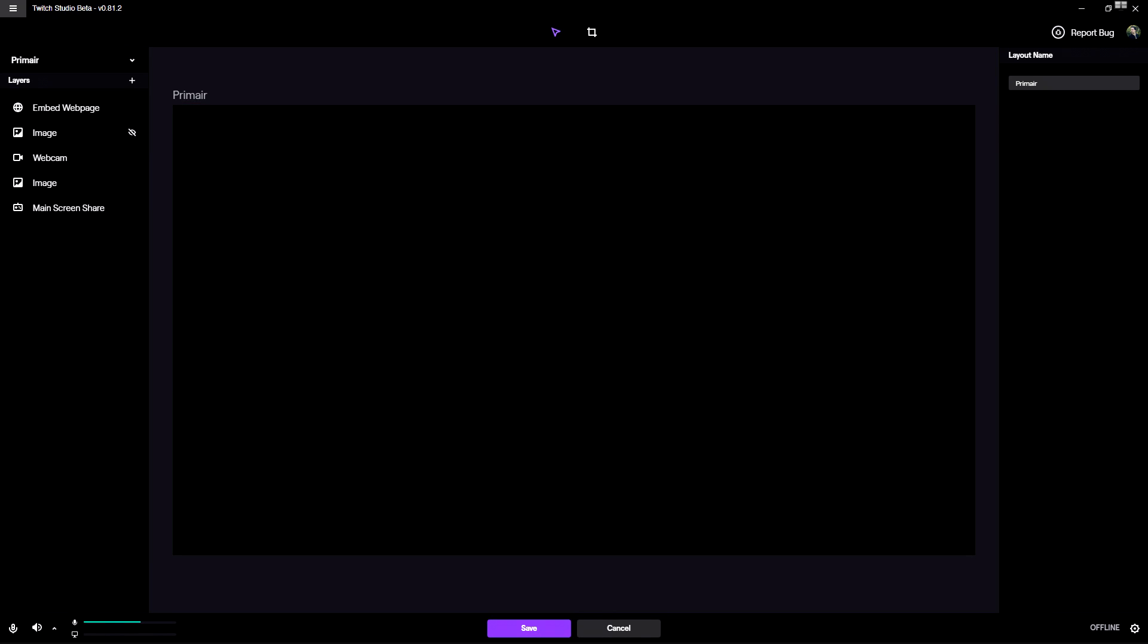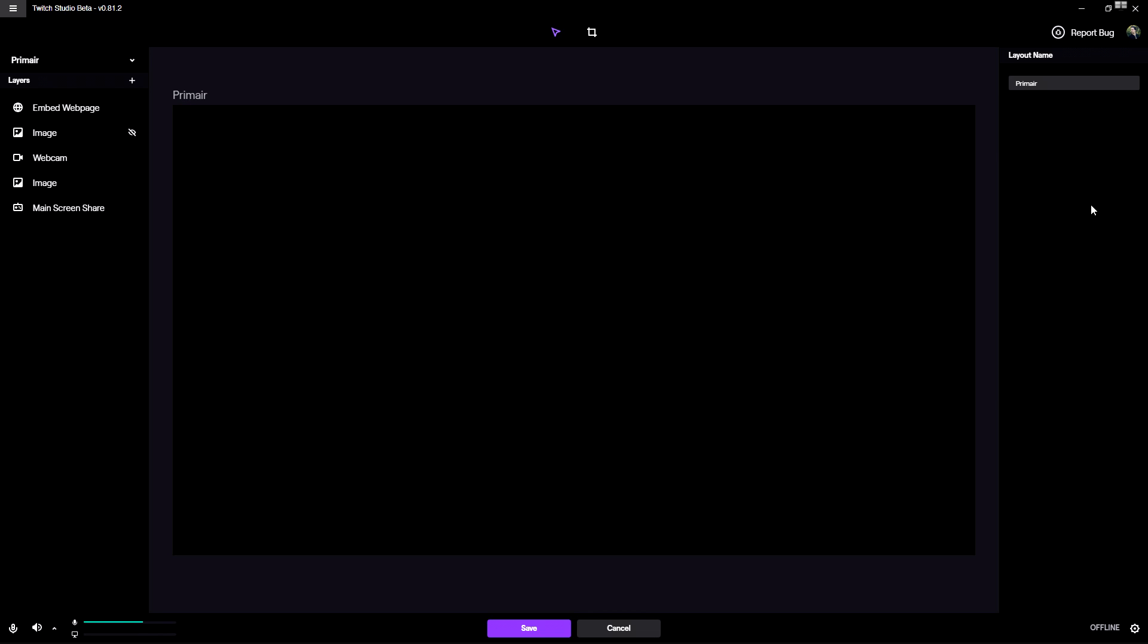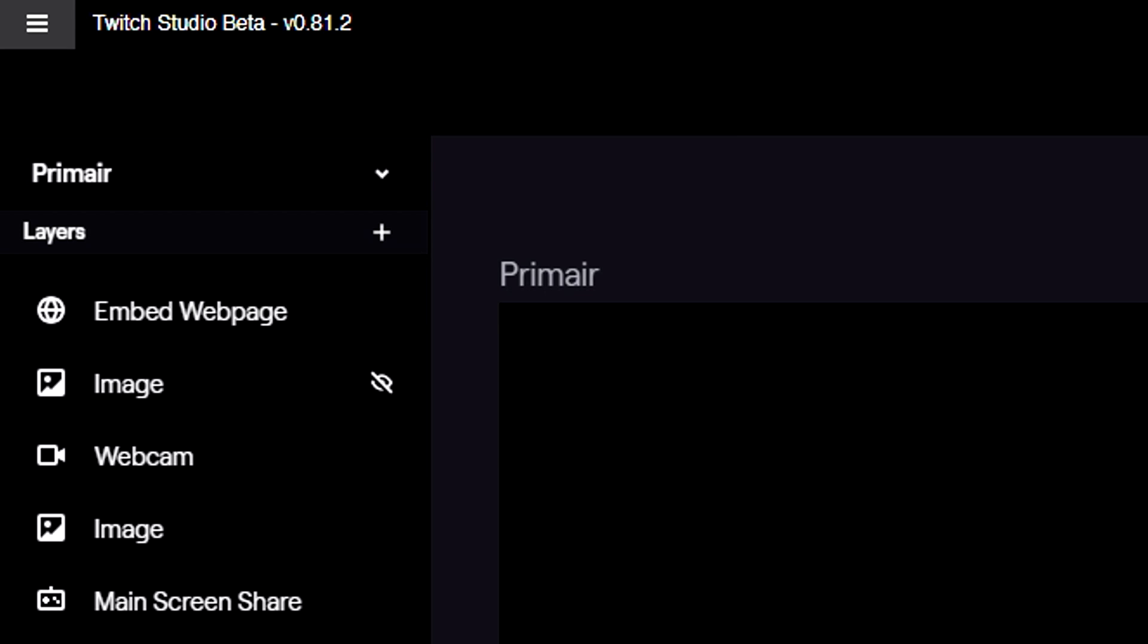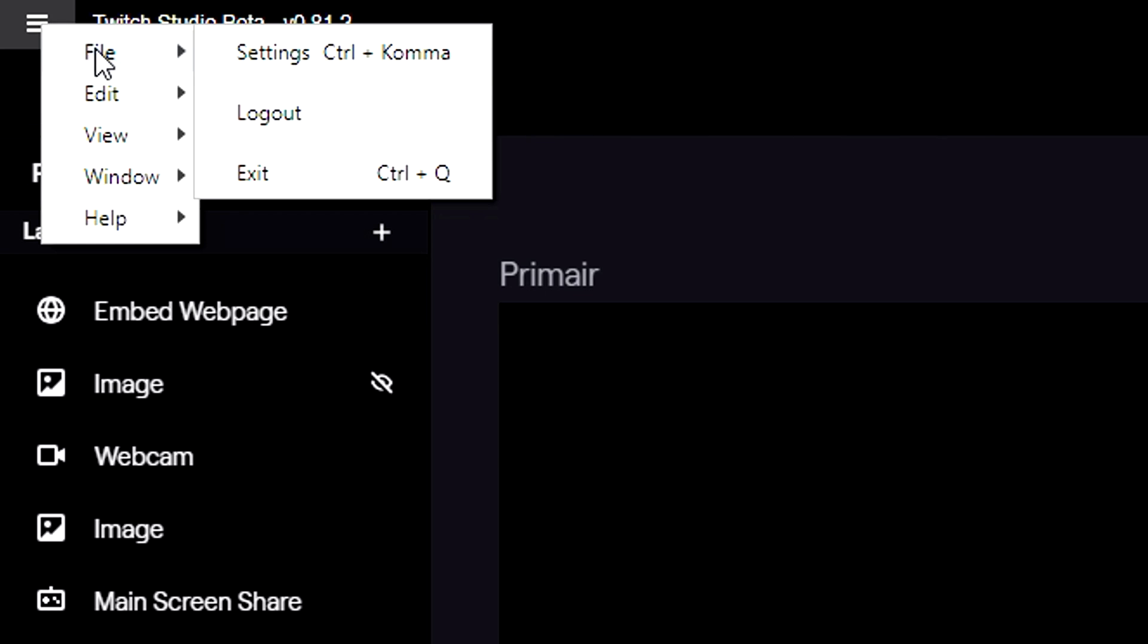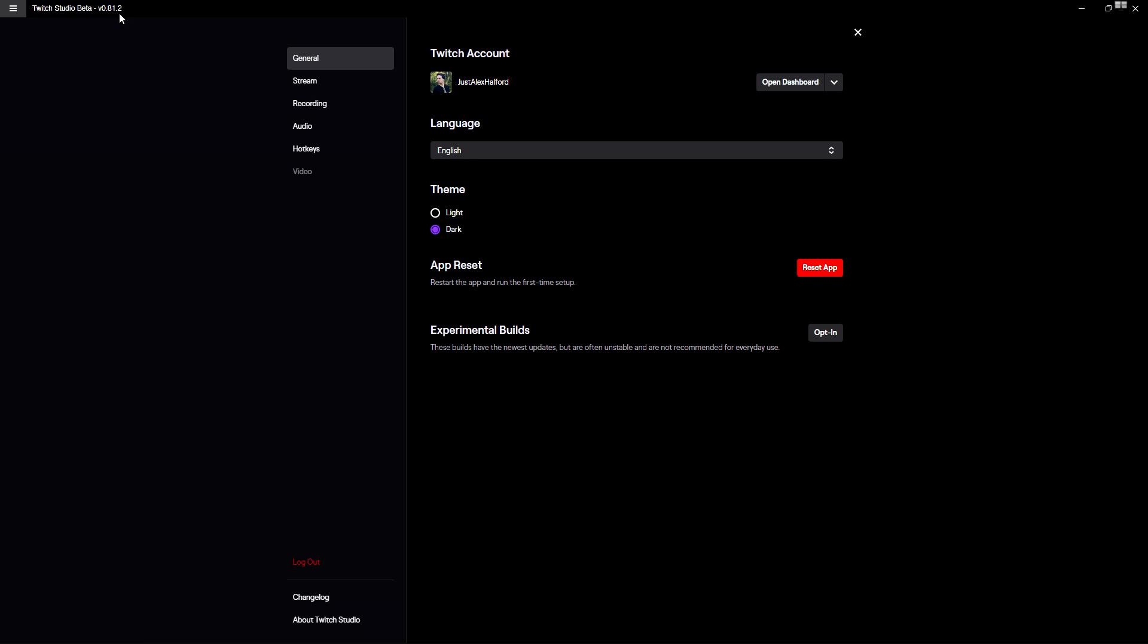To stream professionally on Twitch with Twitch Studio, it's also important that you have the right settings. Back in the day you would use an OBS estimator where you'd fill in your internet speed and hardware, but now in Twitch Studio you can actually get the right settings automatically. We're going to click on these three stripes at the top, click File, and hit Settings.